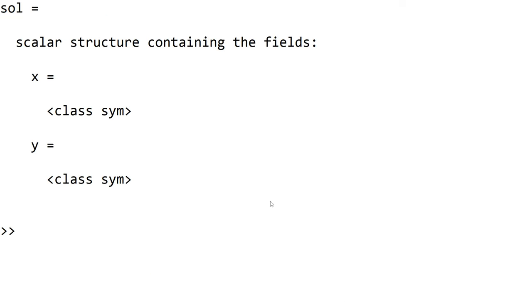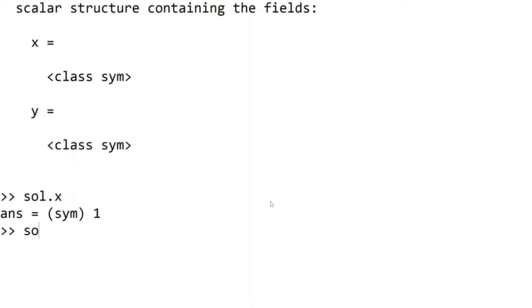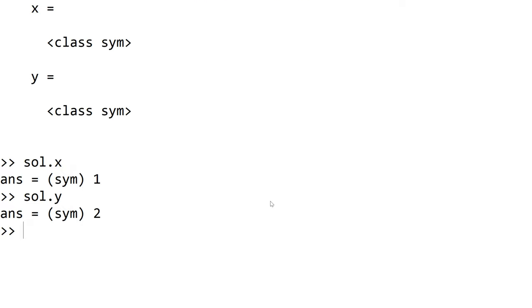However, it does not show the result explicitly since we have two solutions, x equal to 1 and y equal to 2. The solution is saved as a structured data type under sol. To access the solution for x and y, you need to use sol.x and sol.y. Now you can see x equal to 1 and y equal to 2.